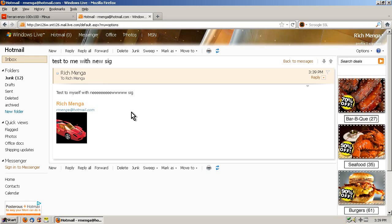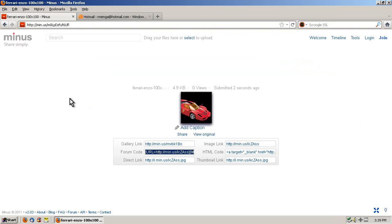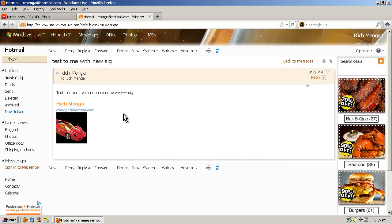Now, the final advice that I'll give on this, the only problem with hosting an image externally through Minus is that at some point the image might go away. So what I would suggest is whatever image you're going to use for your Hotmail signature, save it locally. Save it into the My Pictures folder or My Documents or wherever it is.